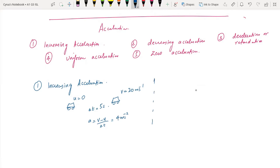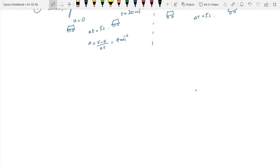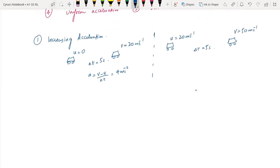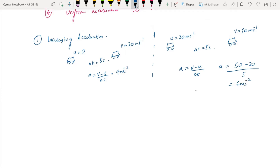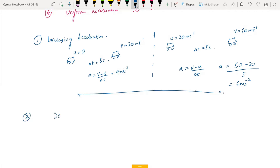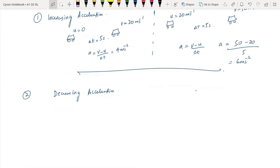In the next instance, the initial velocity was 20 and the final velocity became 50, with a time interval of five seconds. The acceleration is (50 - 20) / 5 = 6 m/s². Since the acceleration increased from 4 to 6 m/s², this is the case of increasing acceleration.